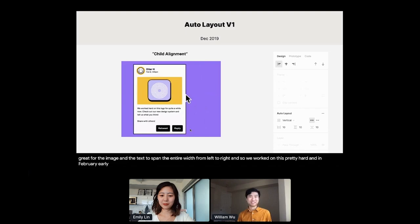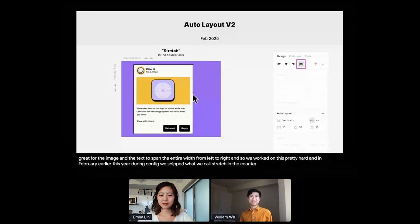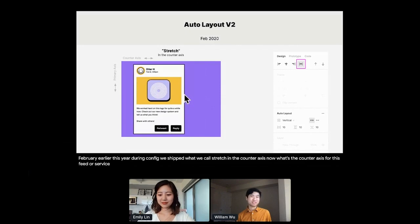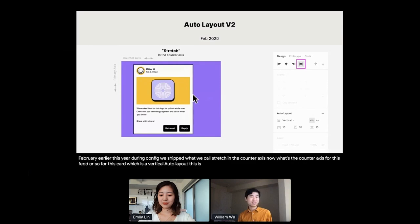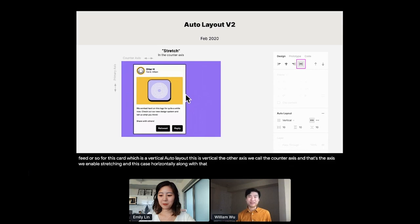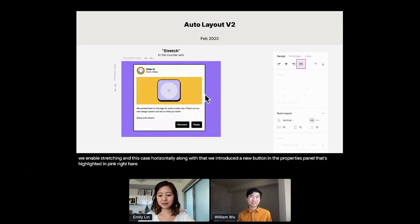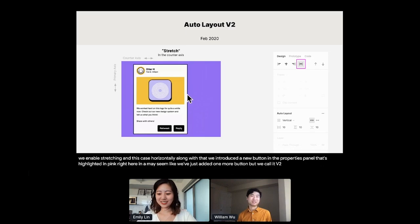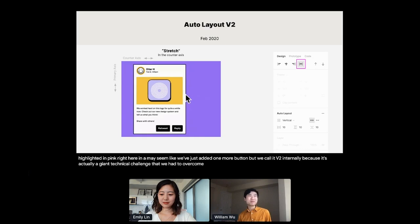And so we worked on this pretty hard. And in February, earlier this year, during Config, we shipped what we call stretch in the counter axis. Now, what's the counter axis? For this feed, or for this card, which is a vertical Auto Layout frame, the main or primary axis is vertical. The other axis, we call the counter axis. And that's the axis we enable stretching. And along with that, we introduced a new button in the properties panel that's highlighted in pink right here. And it may seem like we've just added one more button, but we call it v2 internally, because it's actually a giant technical challenge that we had to overcome. Figma was originally not really designed for dynamic layouts. So we had to change a lot of what's under the hood to make this possible.